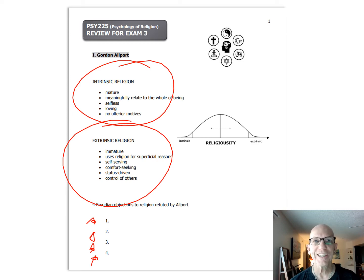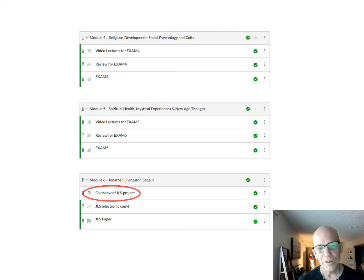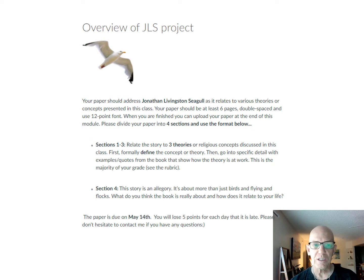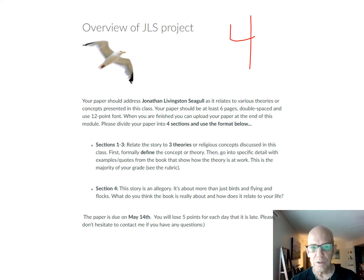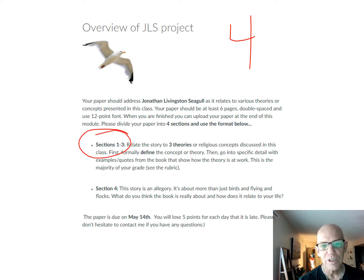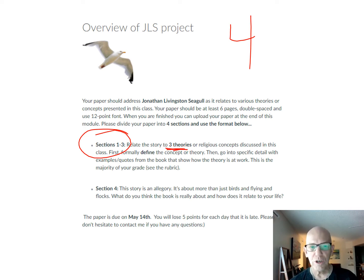As far as the Jonathan project goes, if you come down to module six and click on it, it will look like this. There are going to be four sections to your paper. For sections one through three, I want you to pick three different theories.